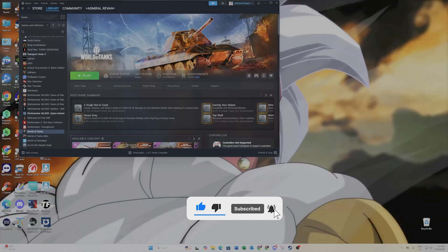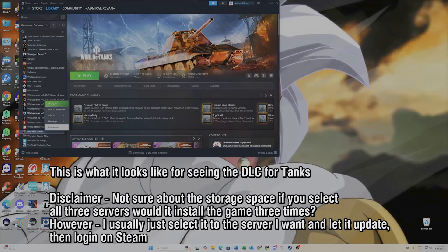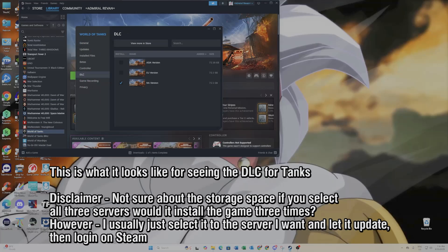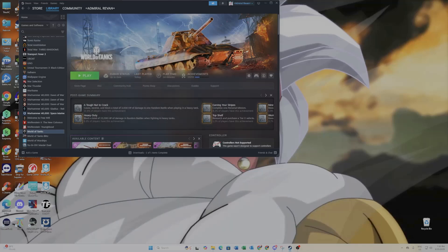First and foremost, if you've already downloaded the DLC install files that I showed you briefly in the previous window, they should be appearing like this. There are different servers you can play on, but we're going to cut to the chase and show you how to install it.